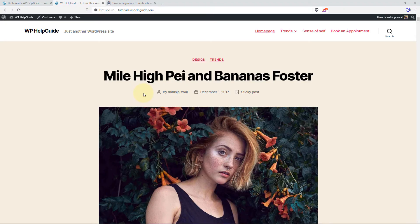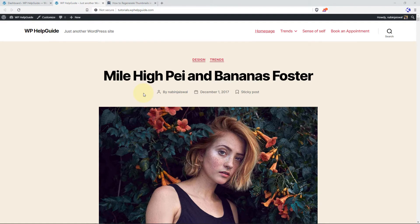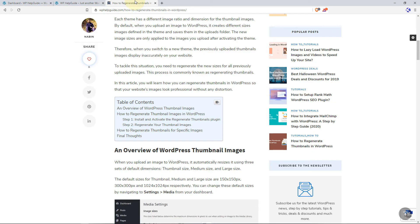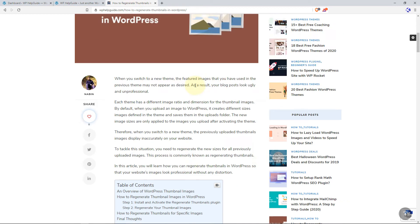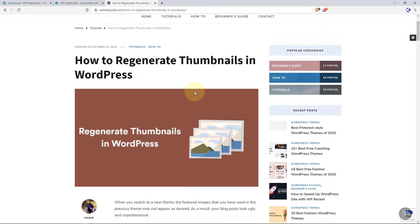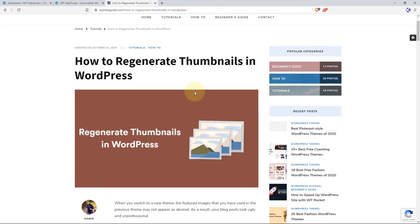Hello friends, I am Navin from WPHelpGuide. Welcome to another WordPress tutorial. In this tutorial, you will learn step by step how to regenerate thumbnails on your WordPress site. I have written an in-depth article on how to regenerate thumbnails in WordPress. Please feel free to check the blog post as well. I will provide the link in the description below.